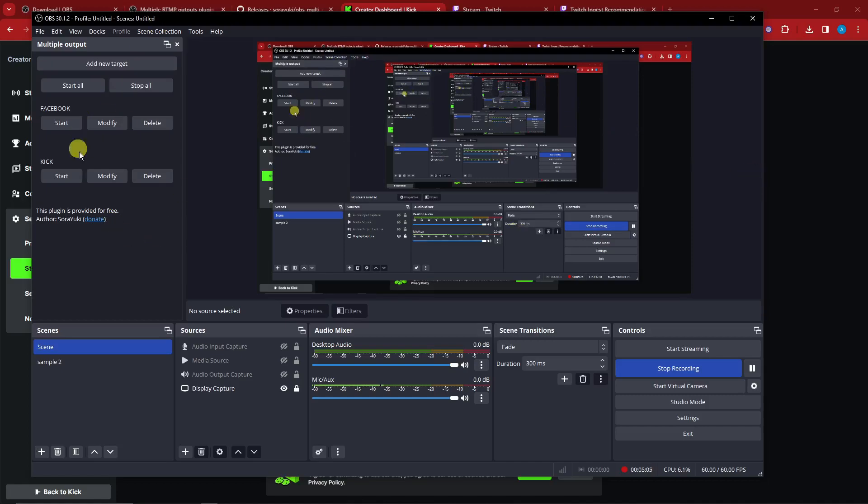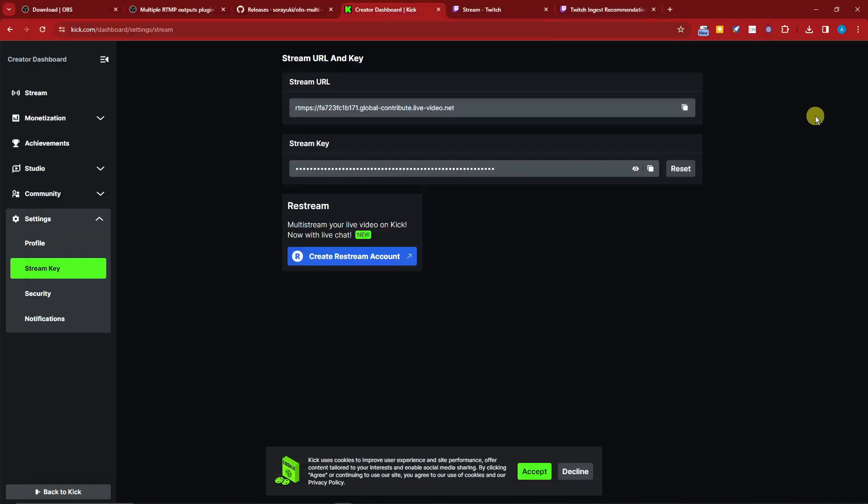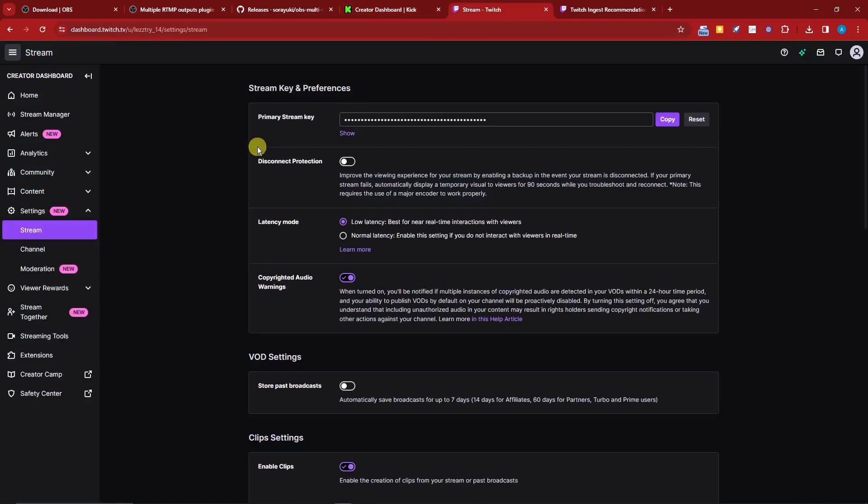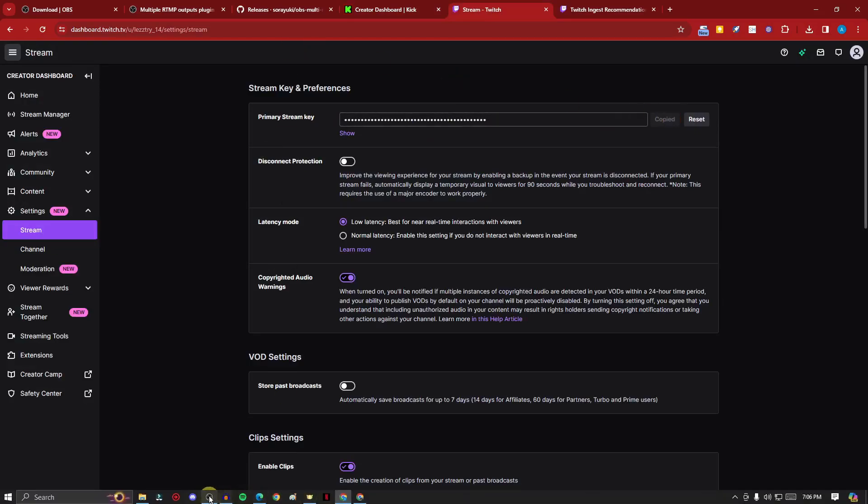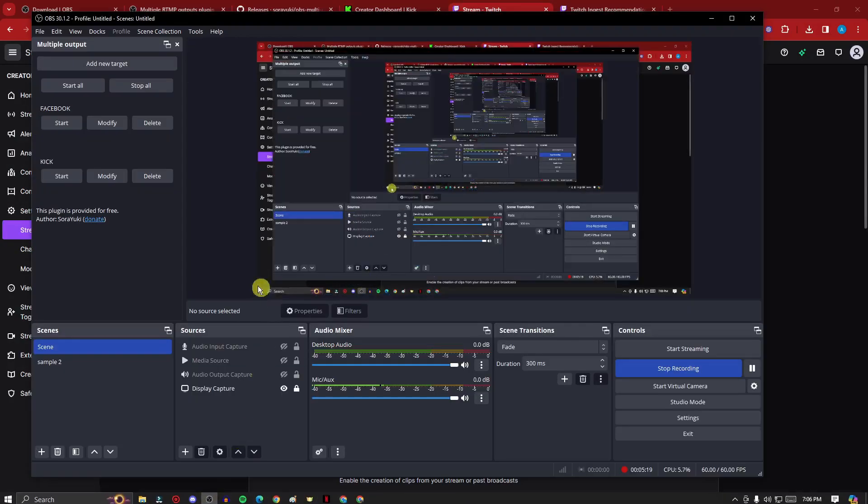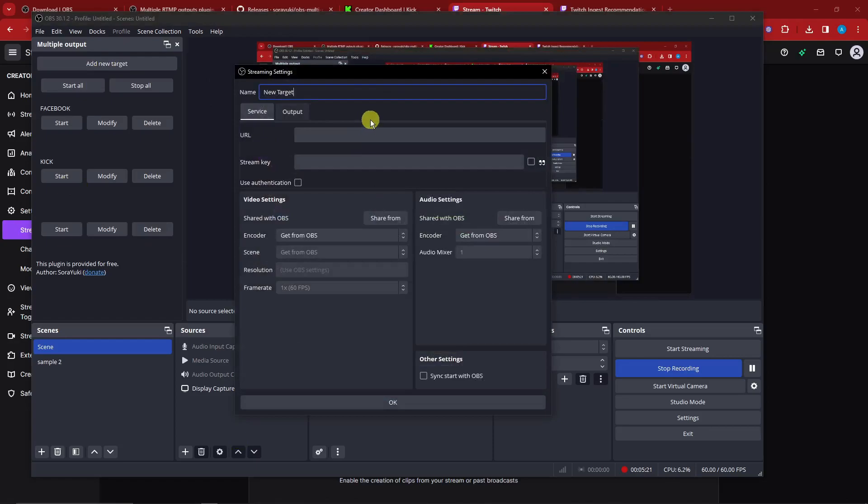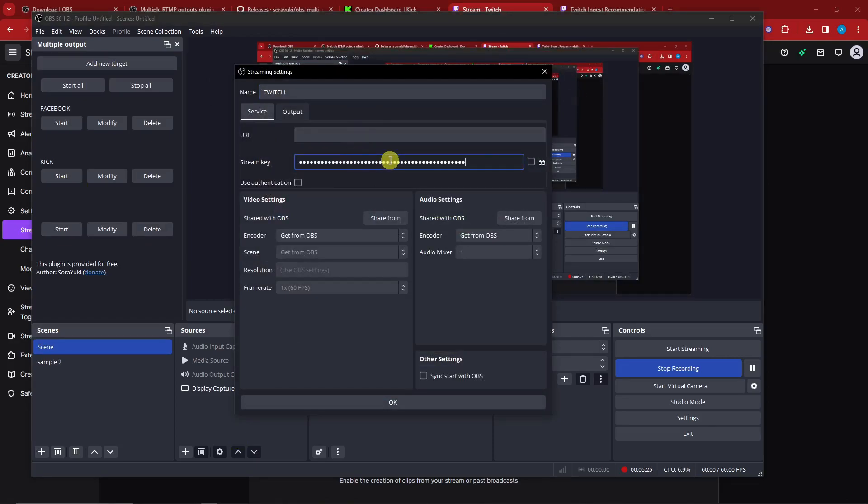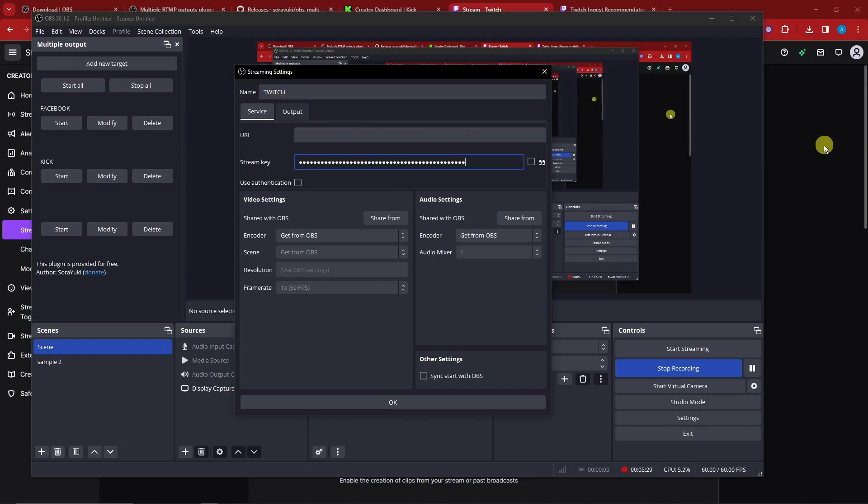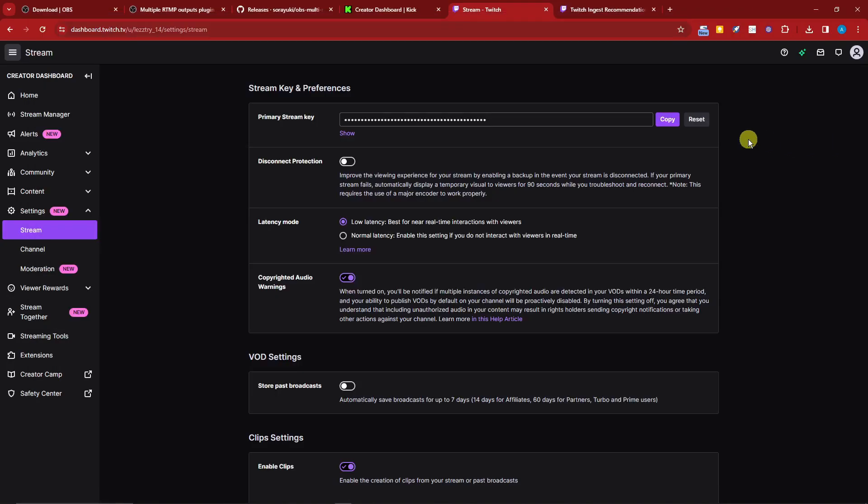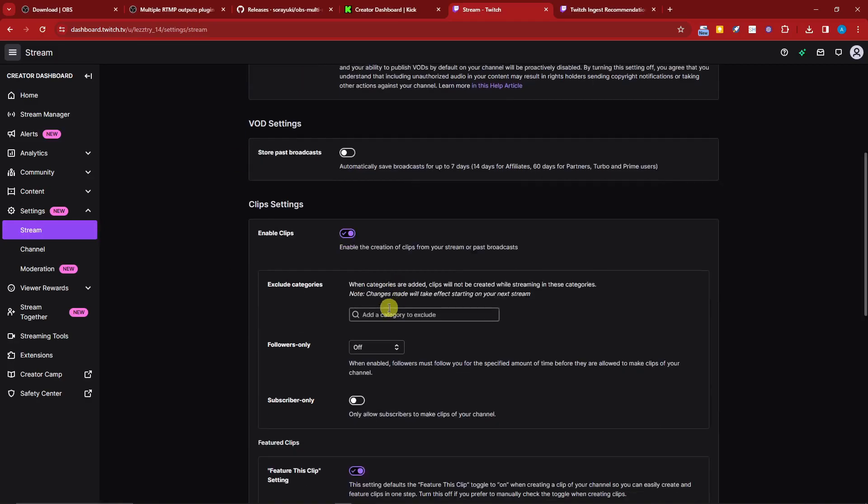For Twitch it should look like this. This is a primary stream key. Go to OBS, add Twitch, paste the stream key. Now you might ask me what kind of URL are we going to use here. That is a very good question because it is not located here.